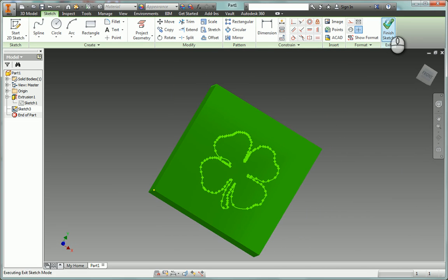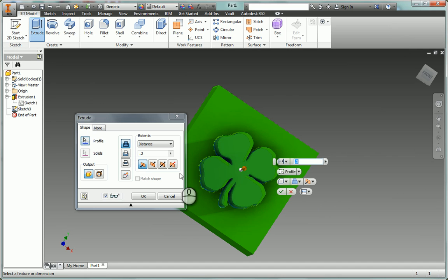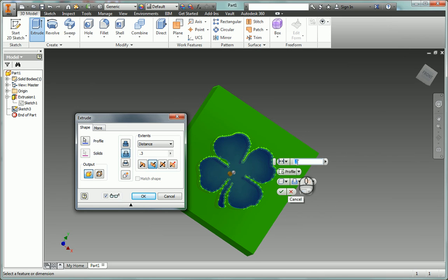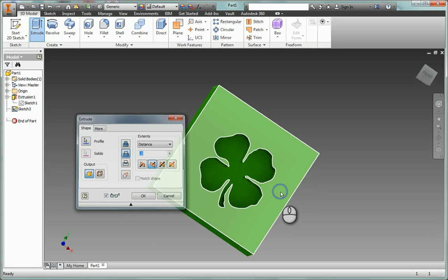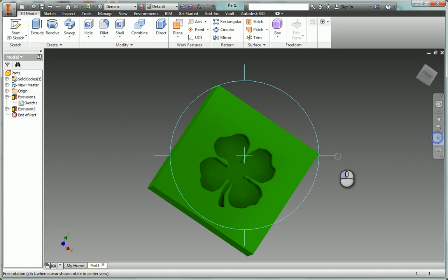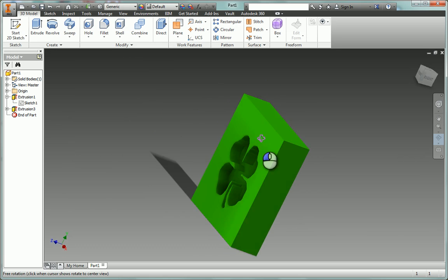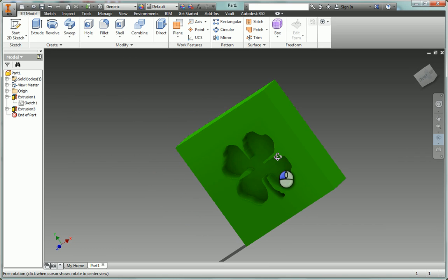I'm going to click Finish Sketch and then I can extrude and pick that face and maybe I want to cut it in to like 0.2 or something. Okay, and there I have a cutout picture.